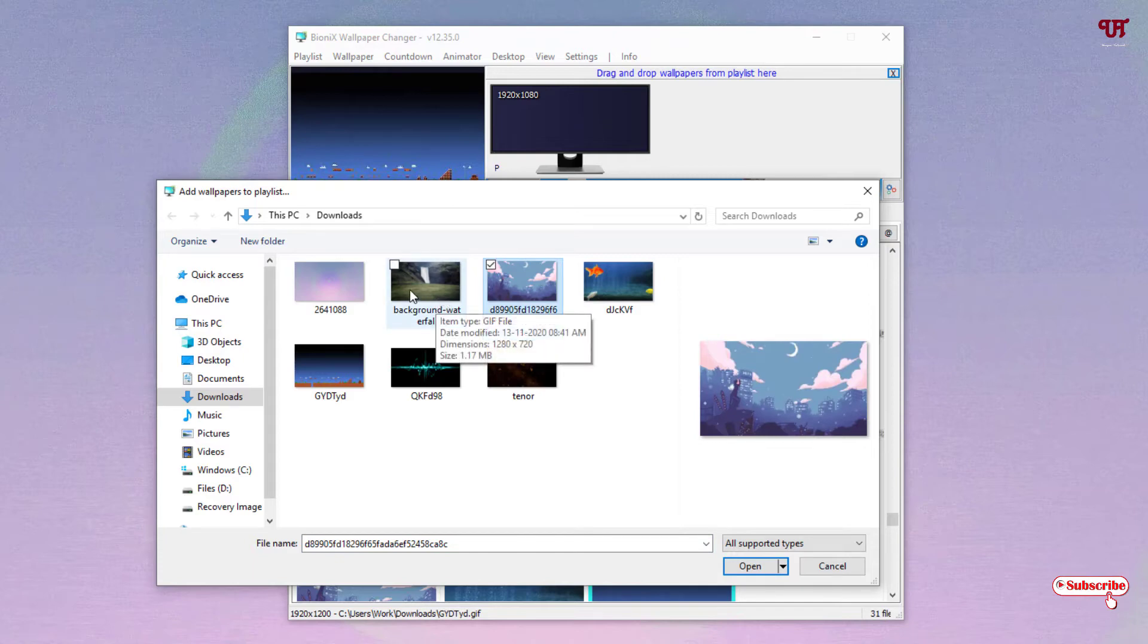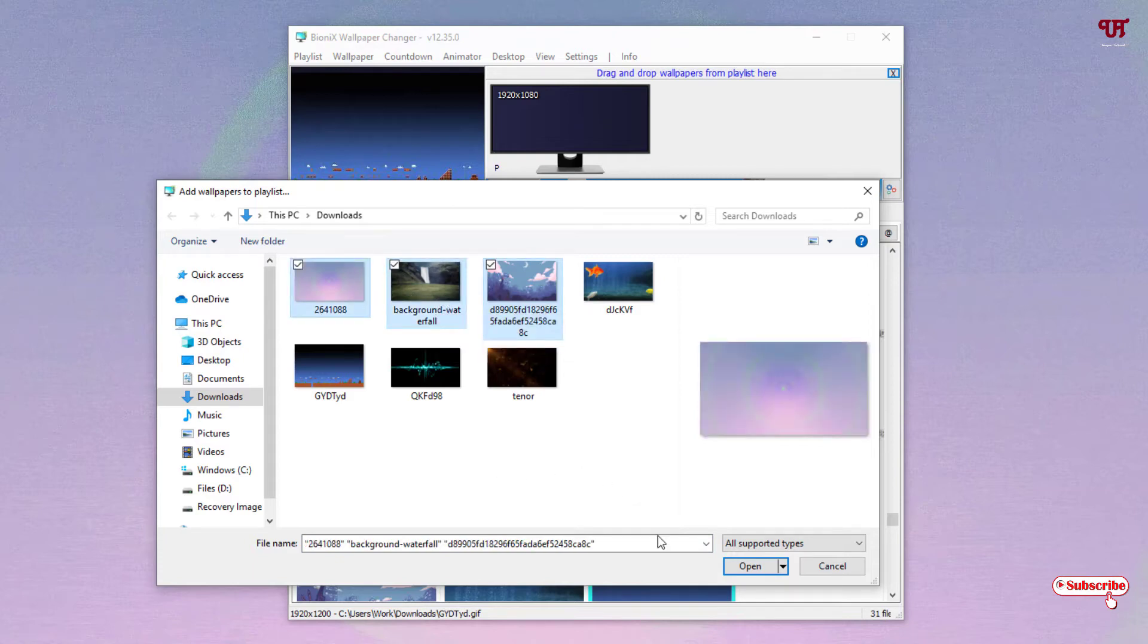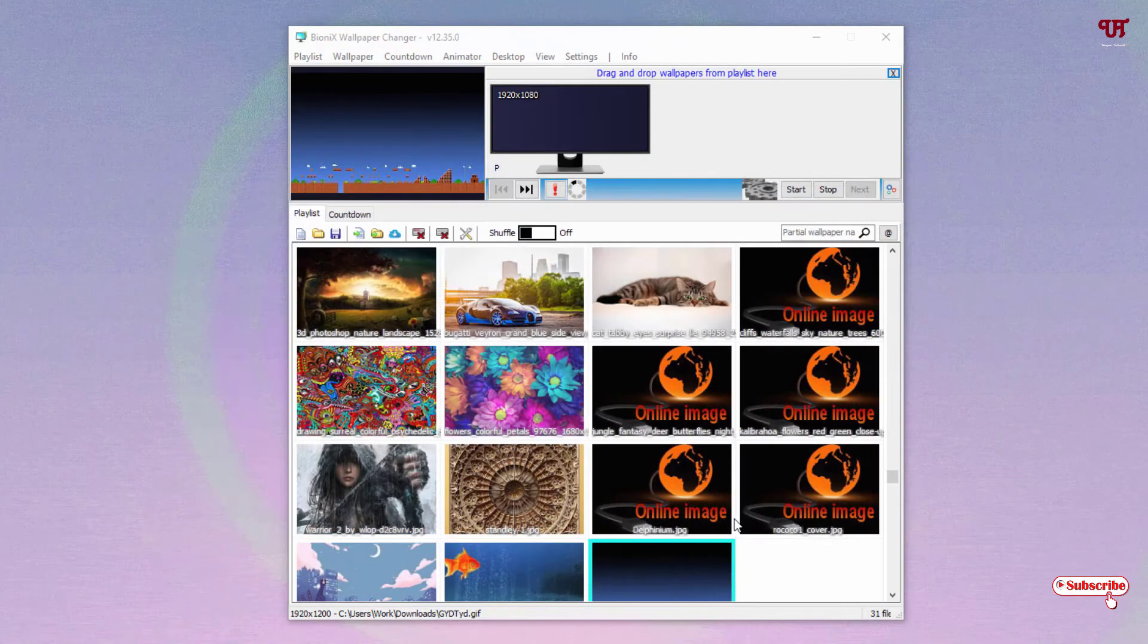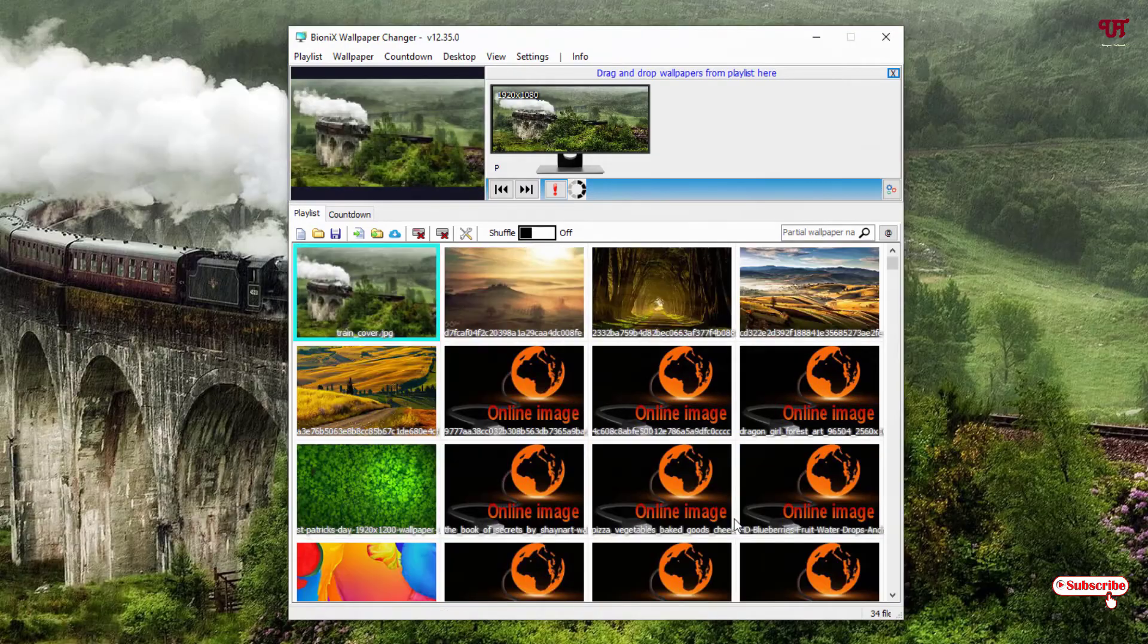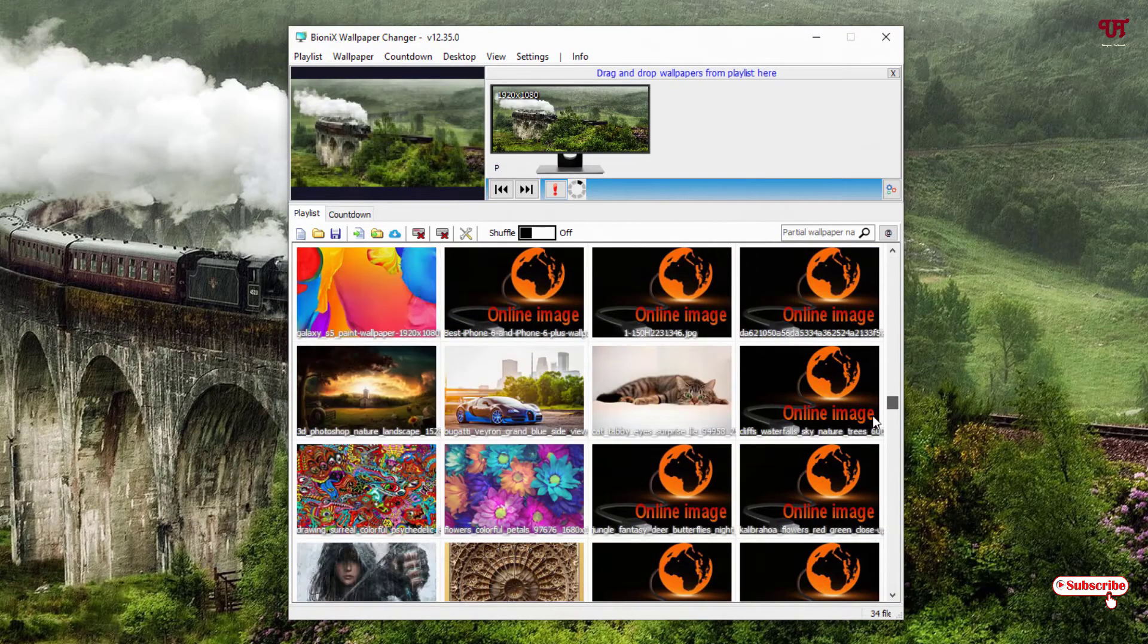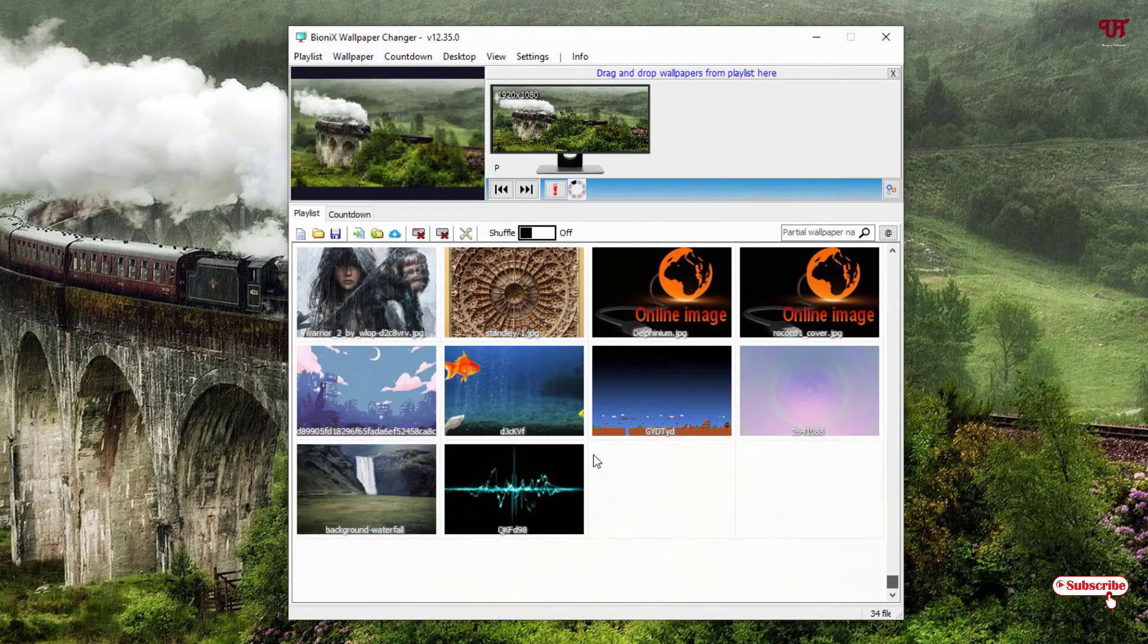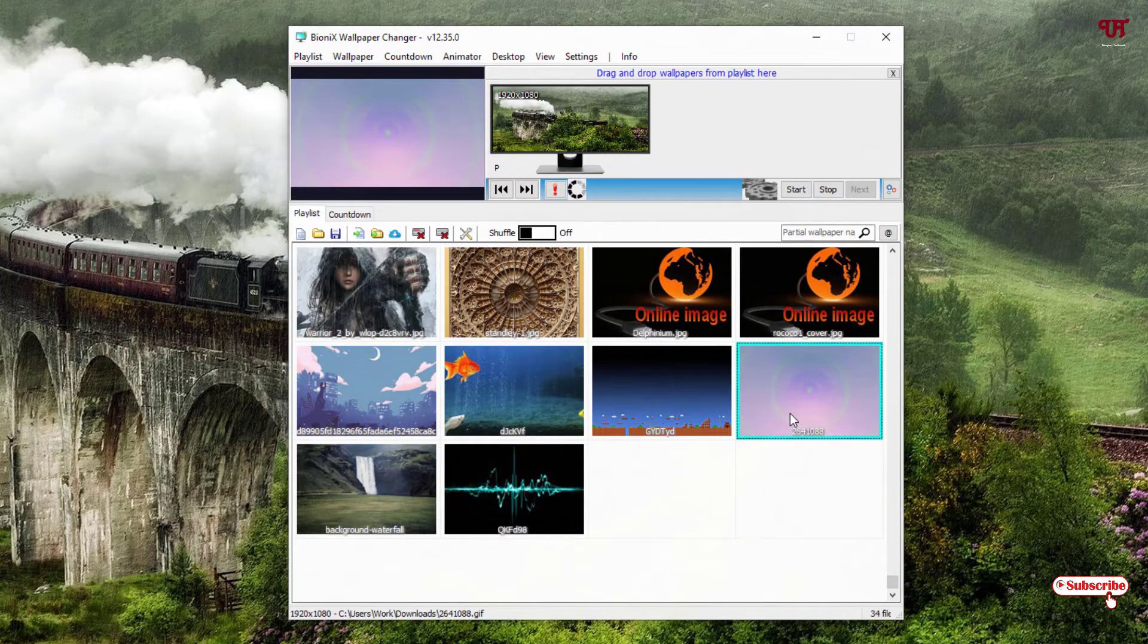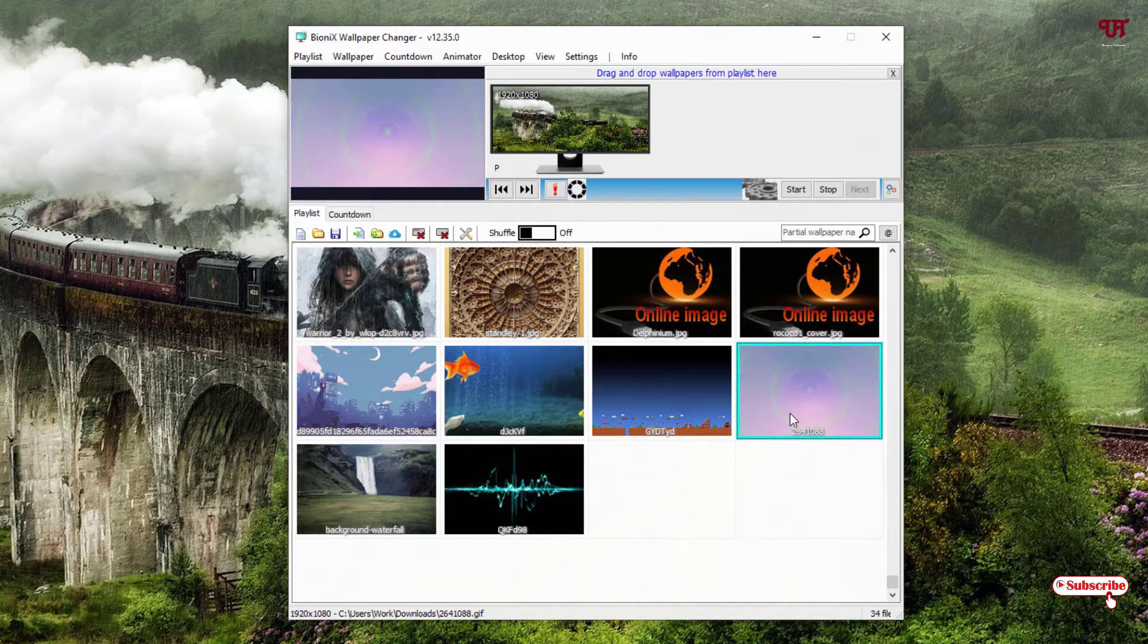So now you can see I have added some more pictures. So when I click and double left-click it to set it as wallpaper...